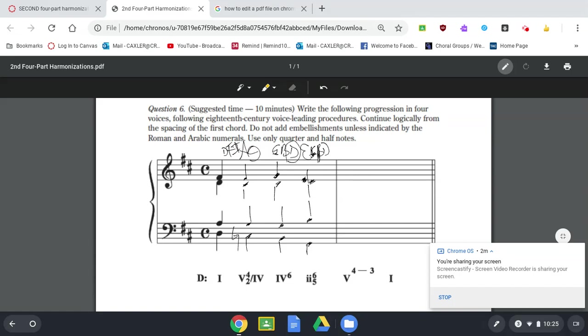Now, we need a V with a four-three suspension. Well, a V chord would be an A. So let's just put our A in there for a minute. I know that probably should be a half note, but I'm not worried about that for now.